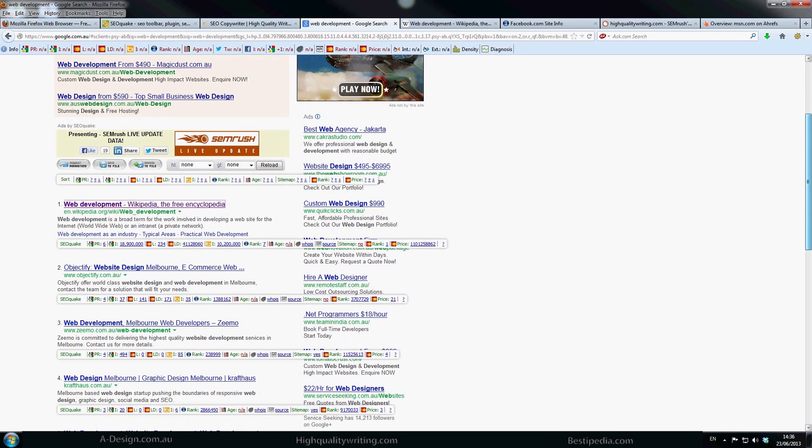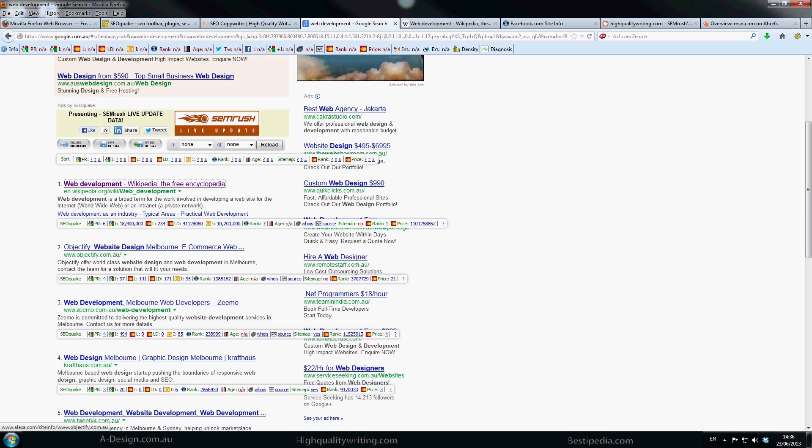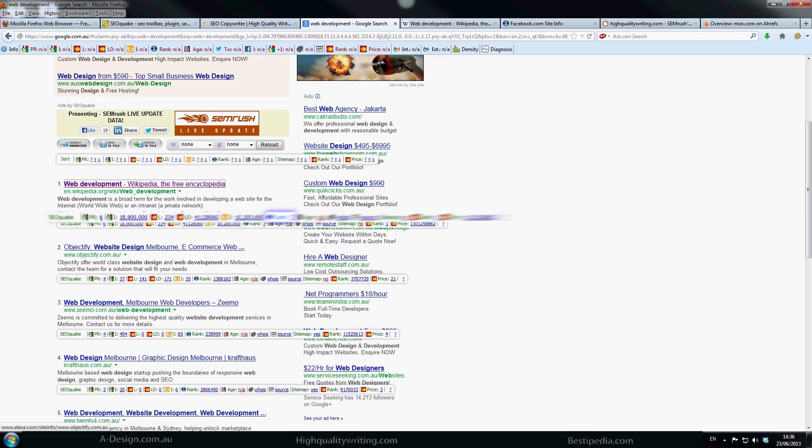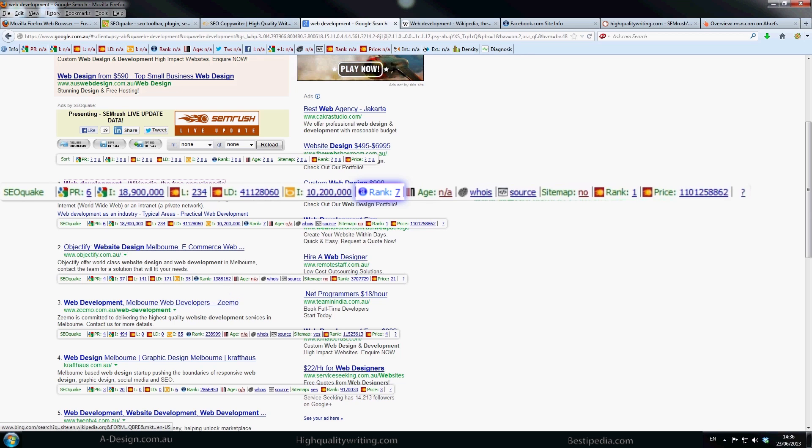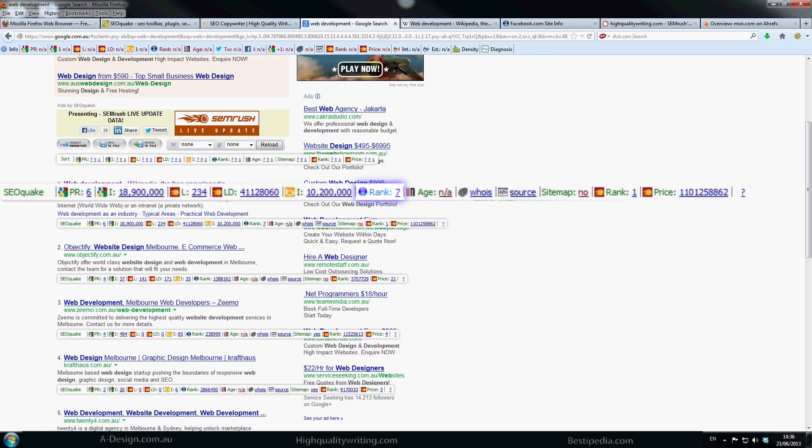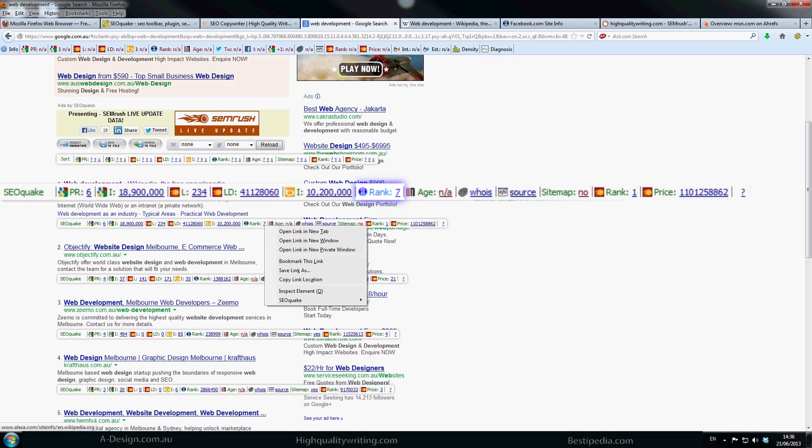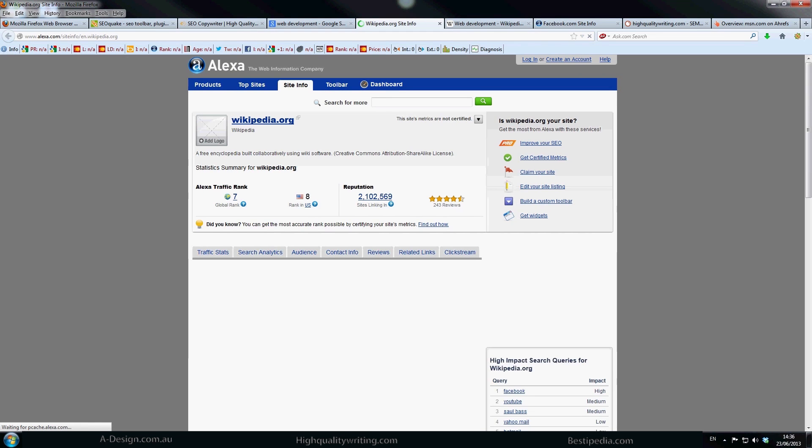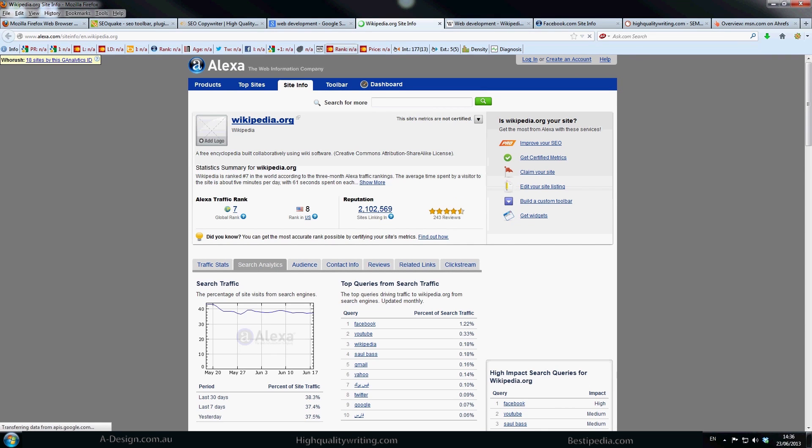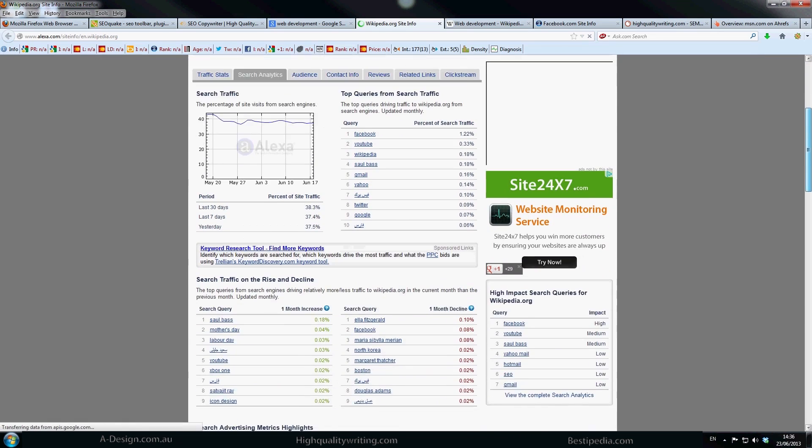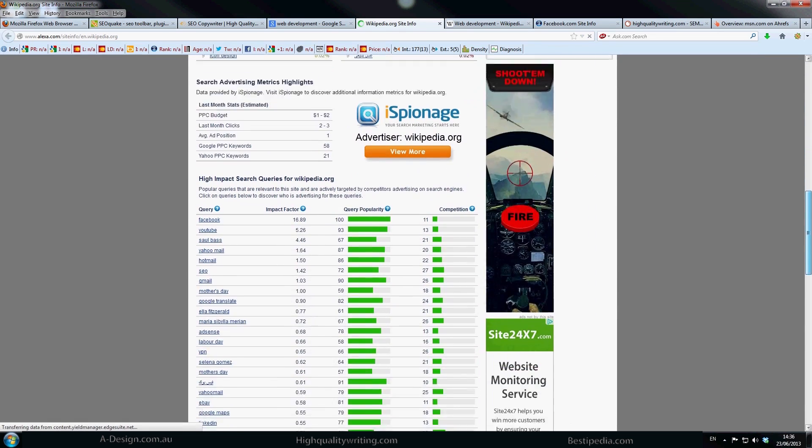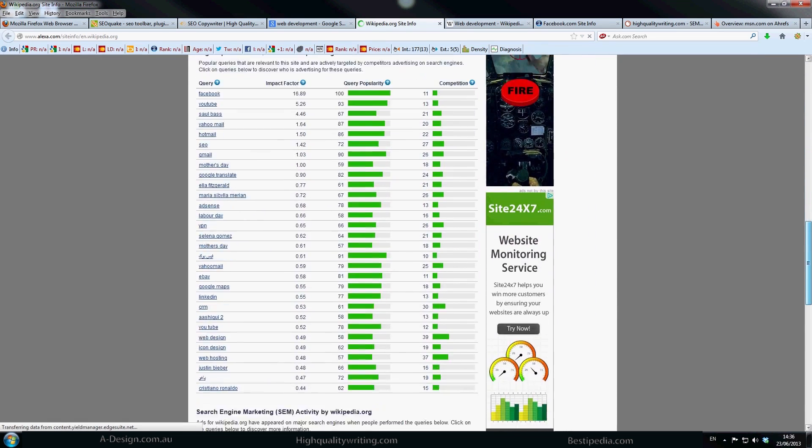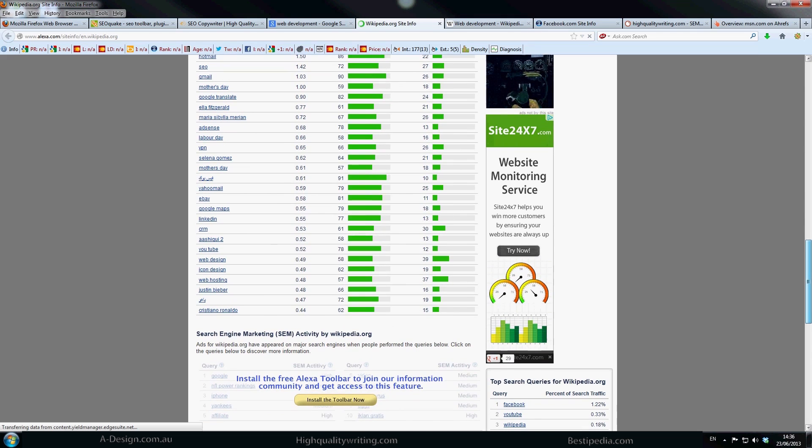Now the other great thing about SEO Quake, it does give you links to other great sites which can give you information. One is Alexa. Now if you just follow my cursor there, we can have a look at the Alexa rank of Wikipedia. You can see it's a number 7. If we are to open that in a new browser, it will give more specific details on why exactly that is one of the best websites in the world.